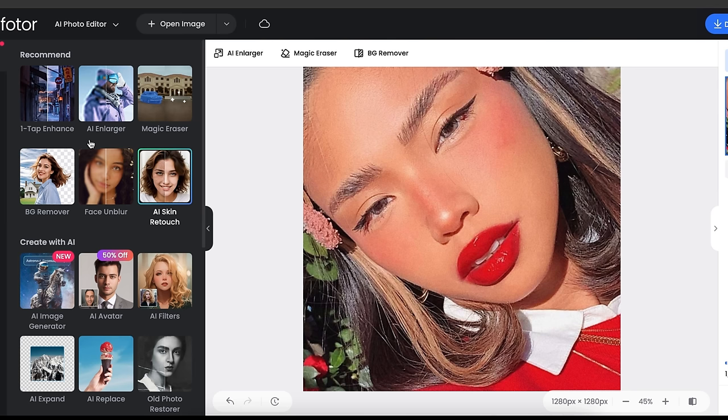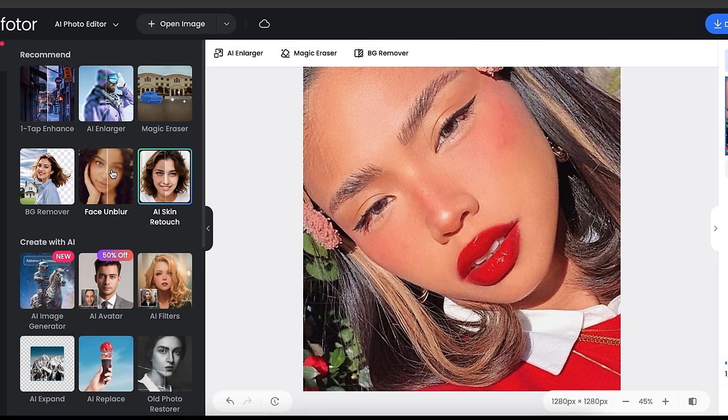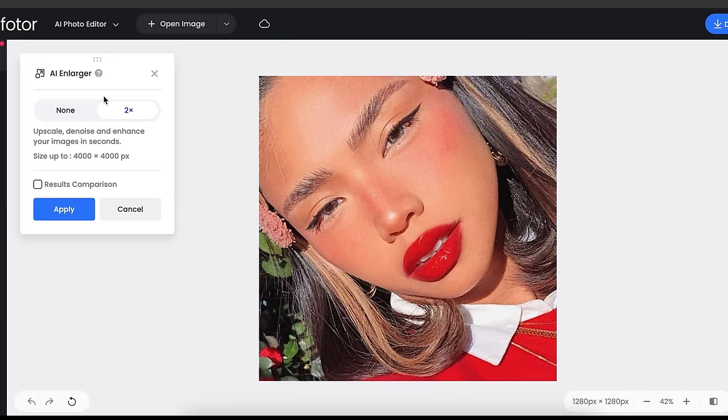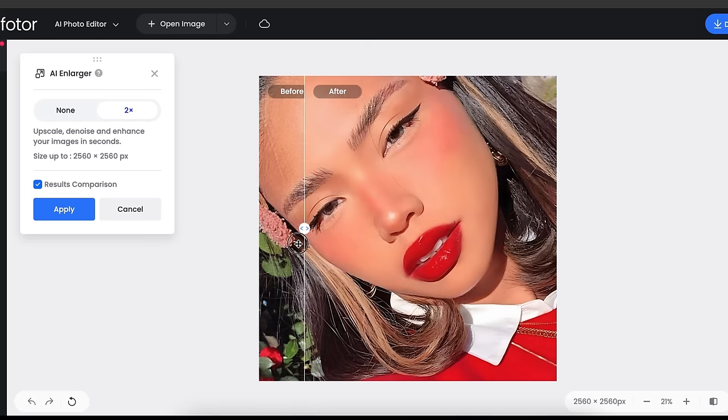On the left side, you'll find some more useful AI tools like AI Enhancer, Face Unblur, Background Image Remover and more. Let's apply the AI enlarger on this image. So click here. And you can see the magic. This is so good.